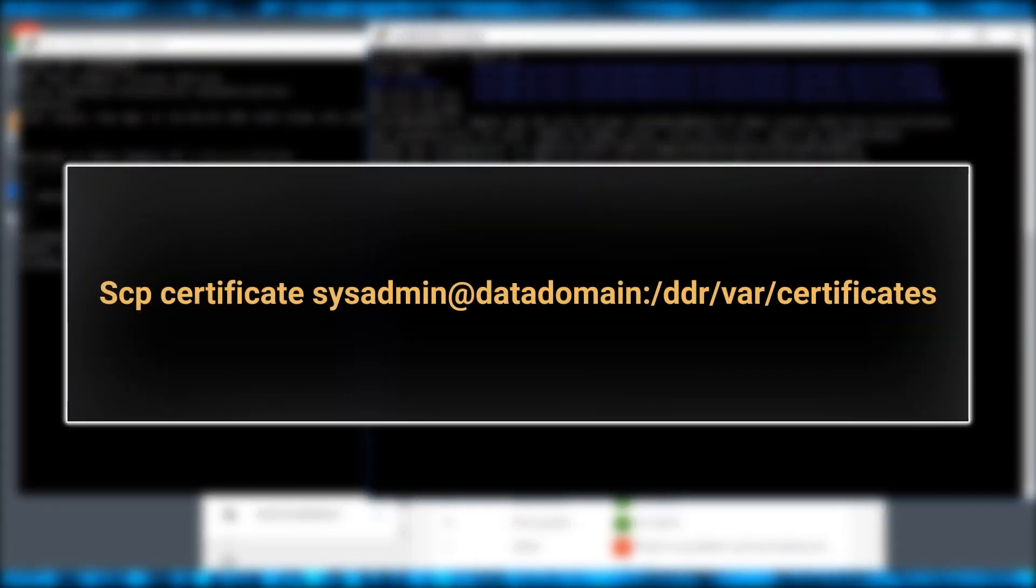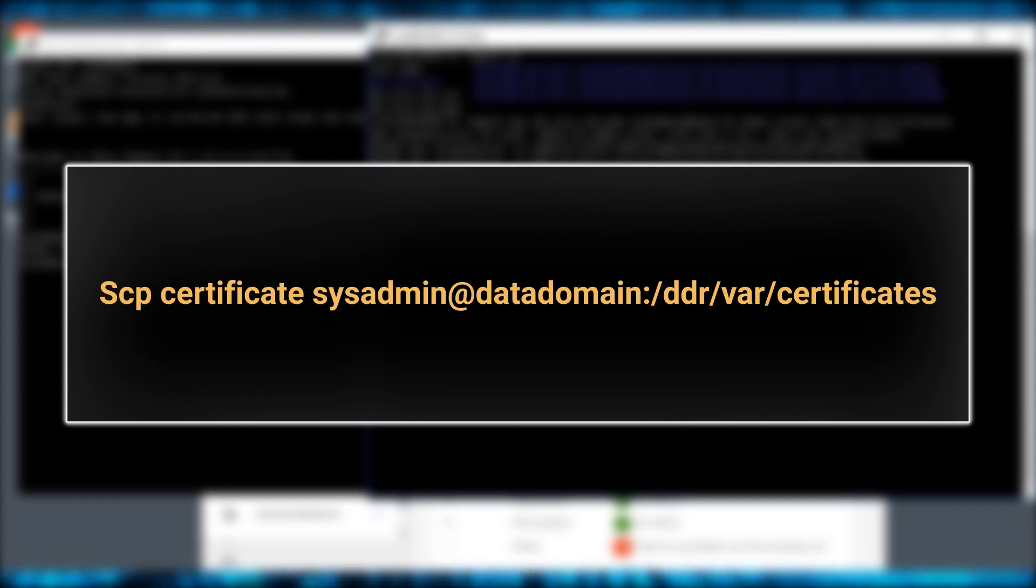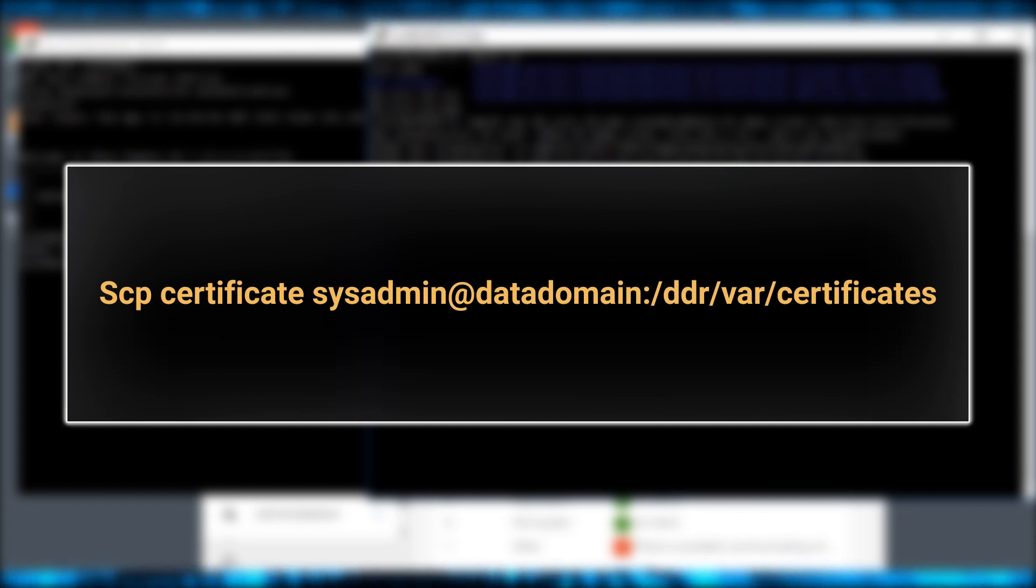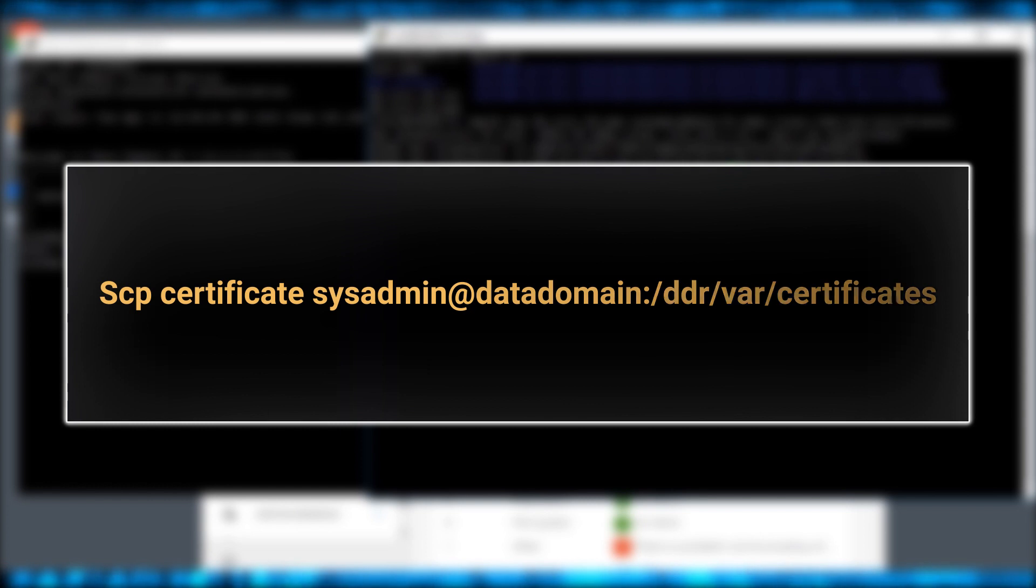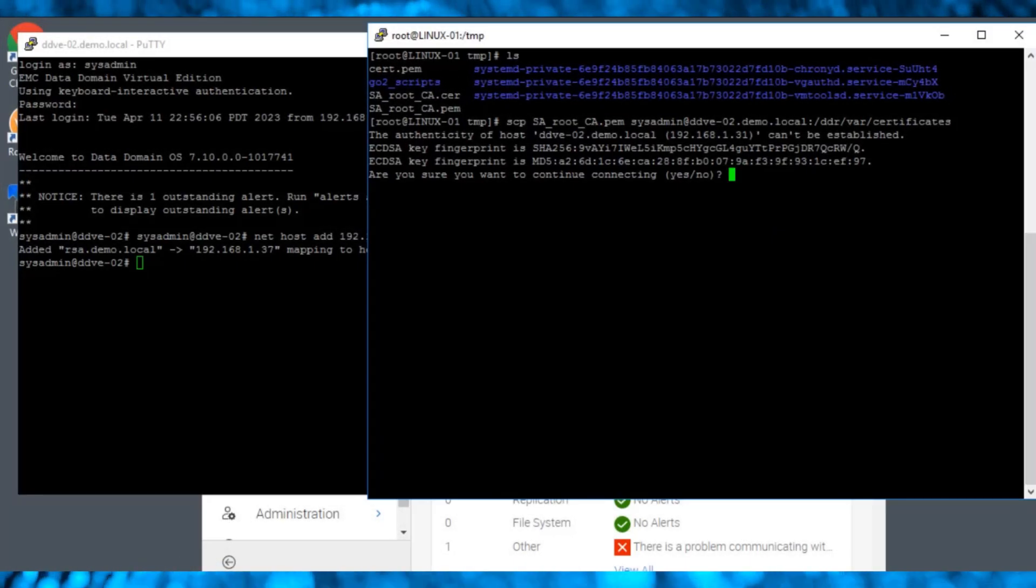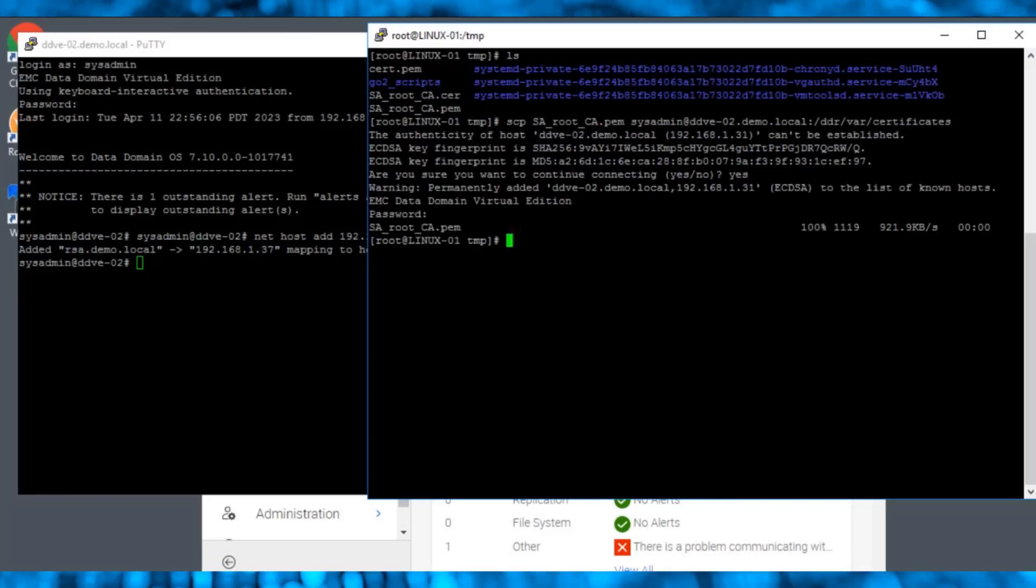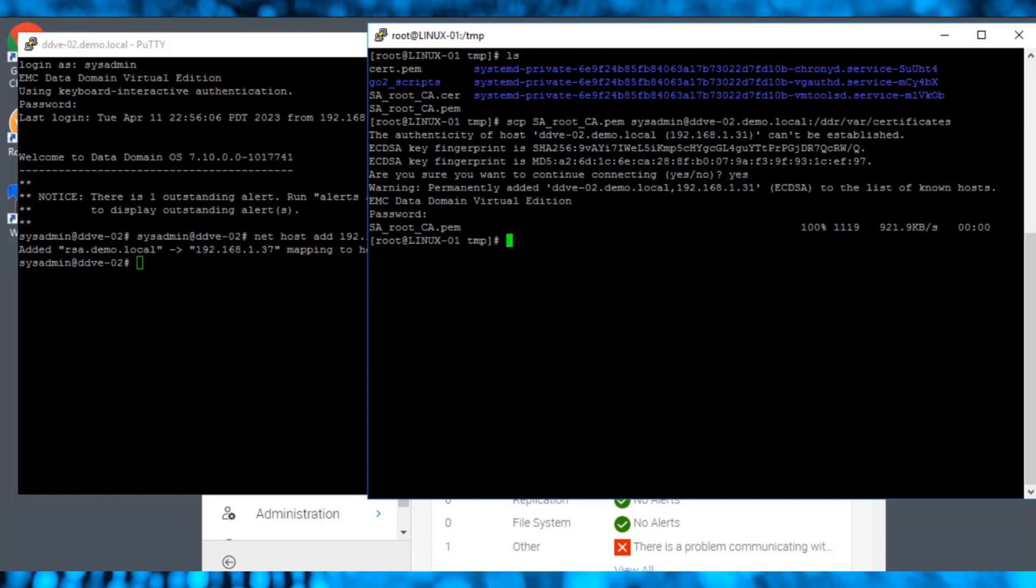Here, the certificate which is located in the slash temp folder on a Linux server has already been created and converted into .pem format. Use the scp command to copy the certificate into data domain. Enter the password for a successful connection and copy the file into data domain.